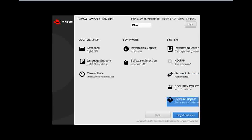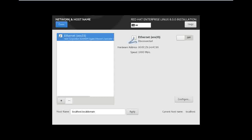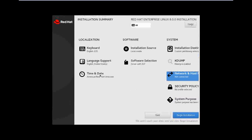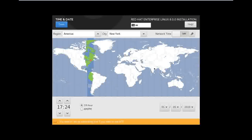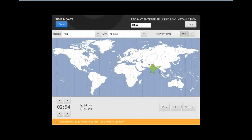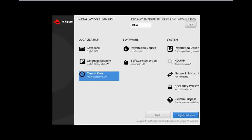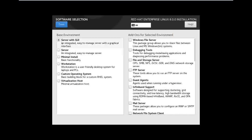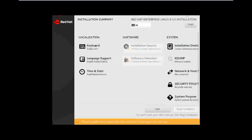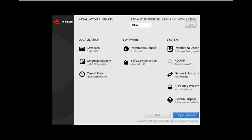Network we can define after the installation. Date and time — because I am living in India, so I just define that. Server, server with GUI, server minimal installation, workstation, custom operating system, virtualization host. Good, okay. All things complete — begin installation.